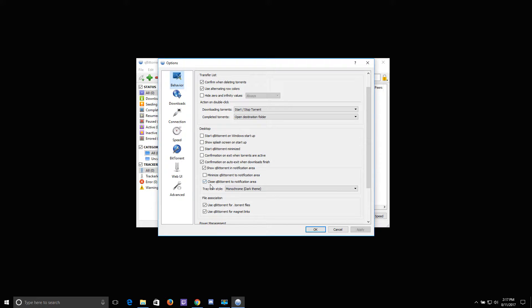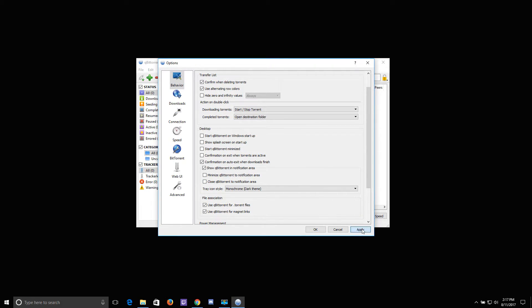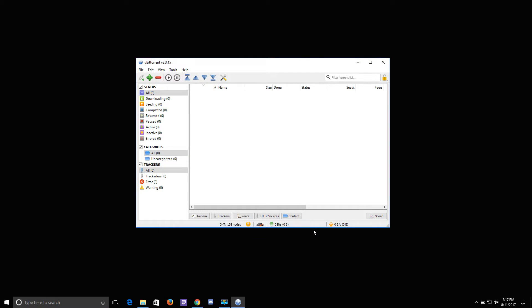you'll see an option that says Close qBittorrent to Notification Area, and you want to uncheck that box, apply the settings, and click OK.